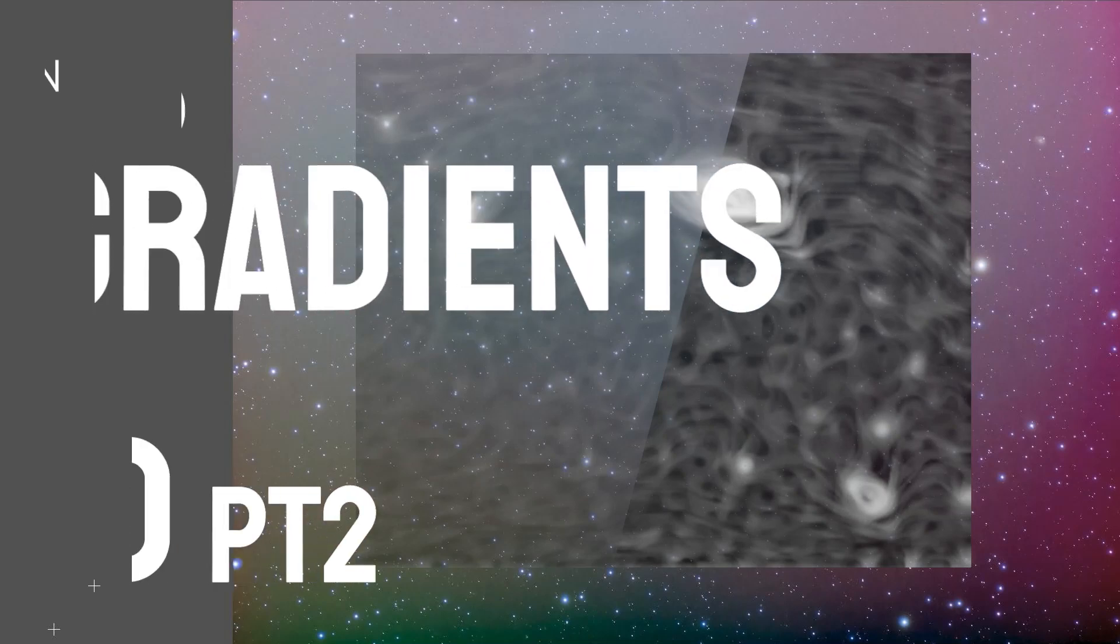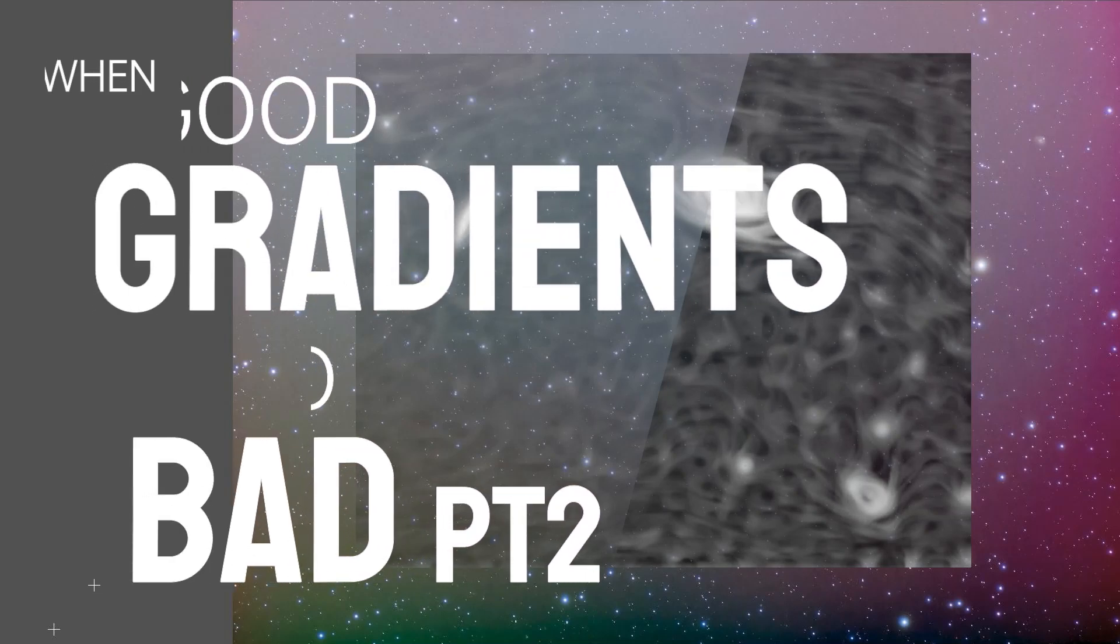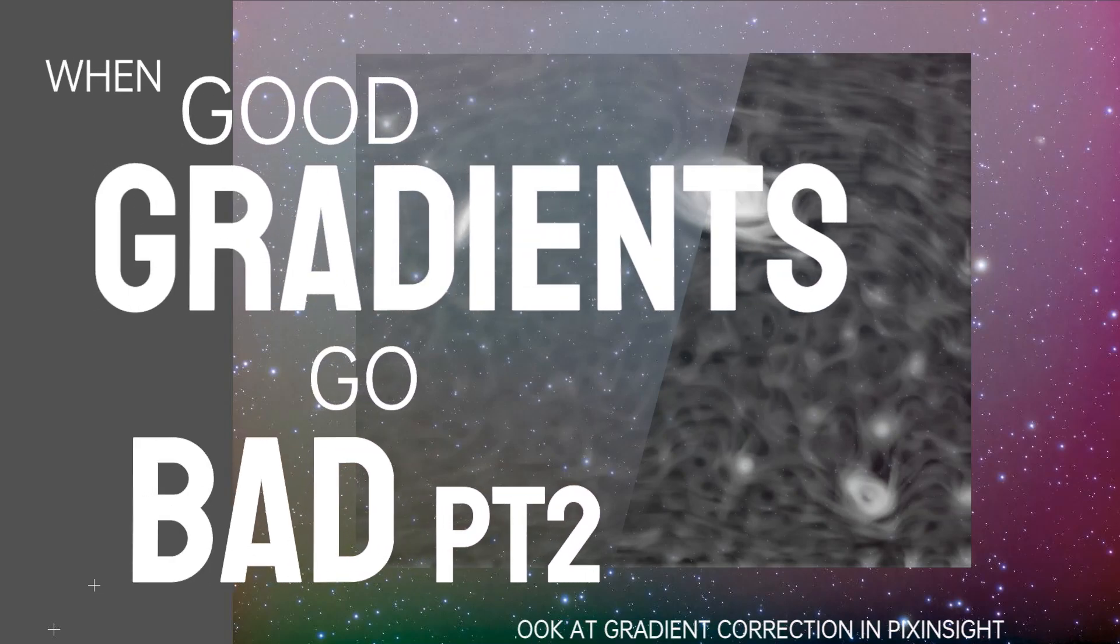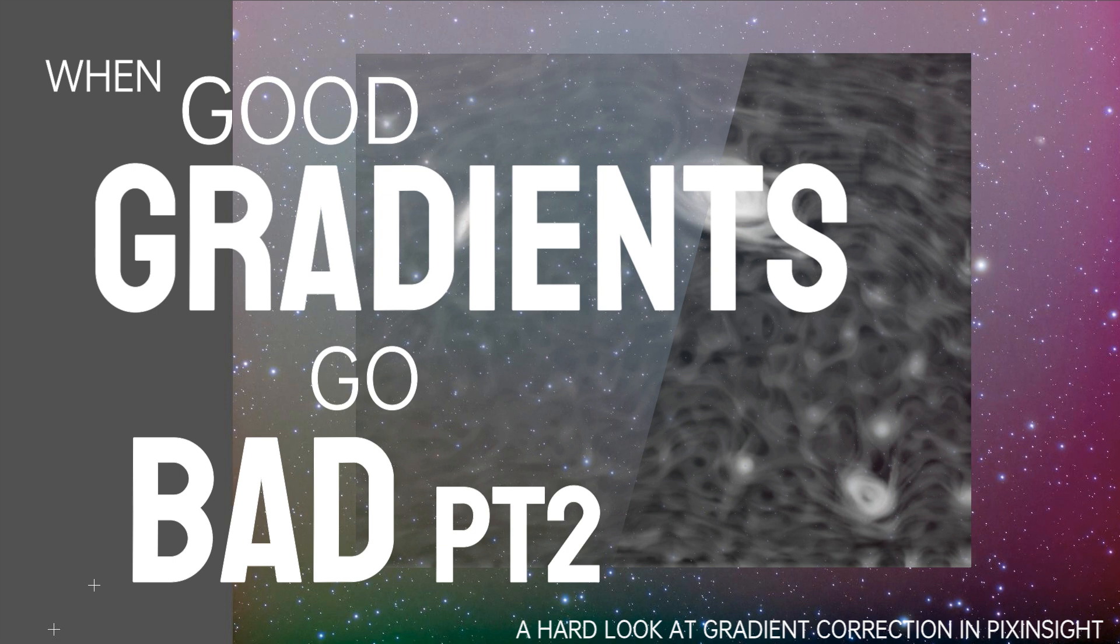Hey everyone, this is a follow-up to my video when good gradients go bad and we'll dive even deeper into the issues with gradient correction. Welcome to CetiAstro.